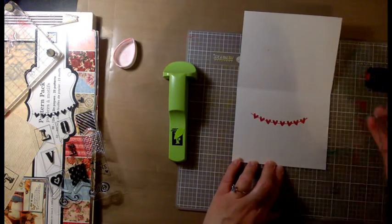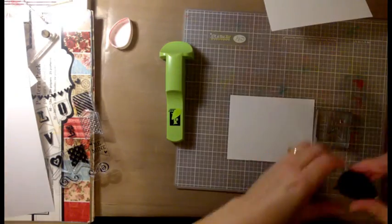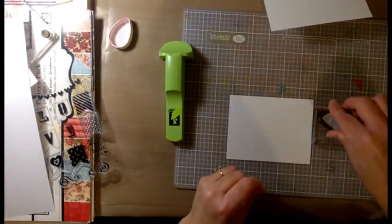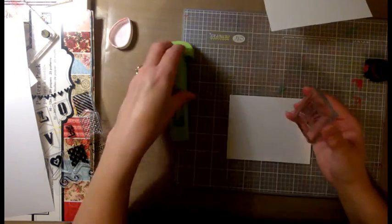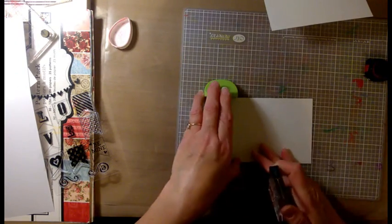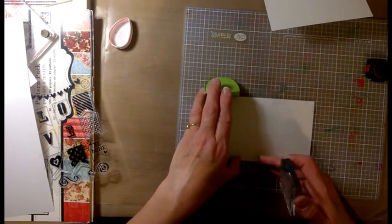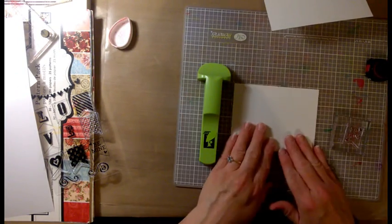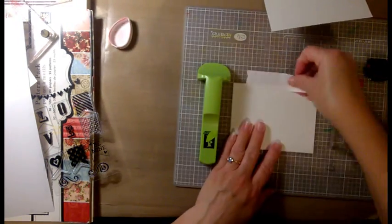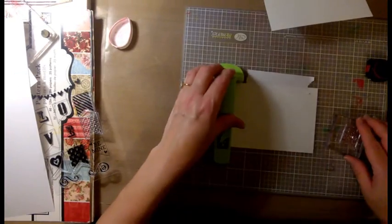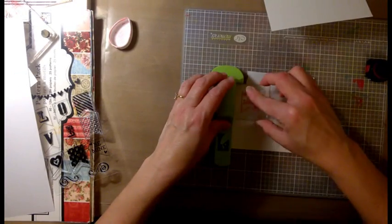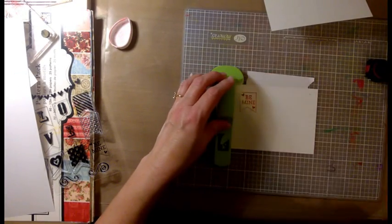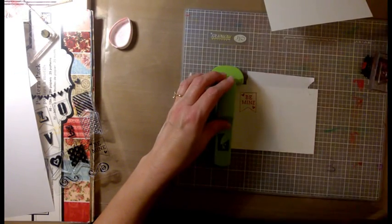And the cardstock I'm using here is also Neenah Solar White, but it's the—I believe it's the 80 pound. The 110 pound is really thick for the card base.